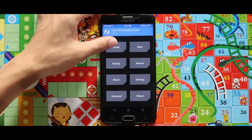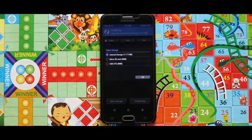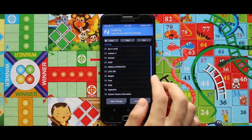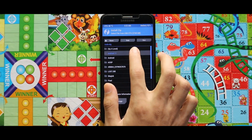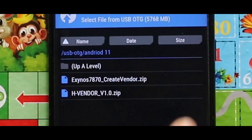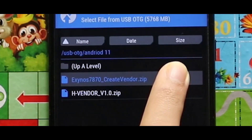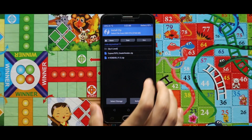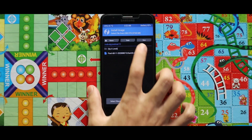Now let me show you the zip files and image file for installing the GSI. I am using an OTG adapter for installing this GSI, but you can use your internal or external storage also. Just go to Install and select your storage.